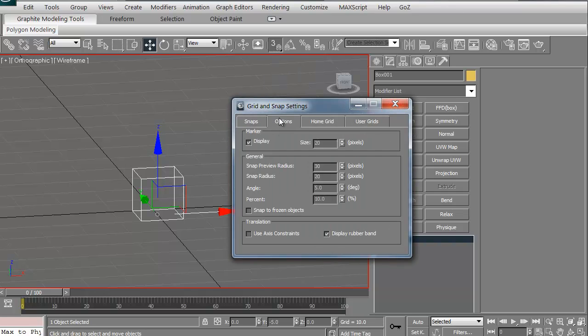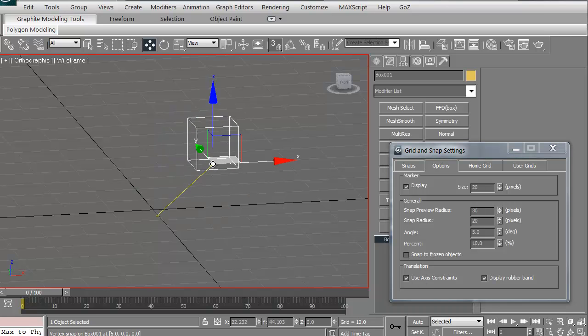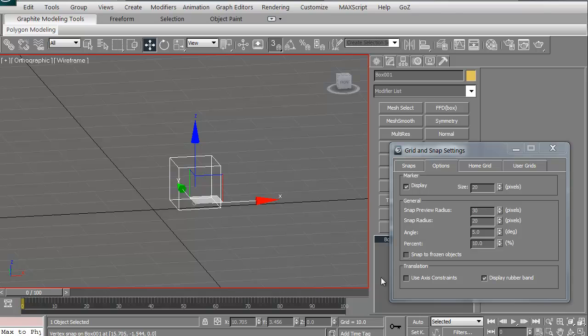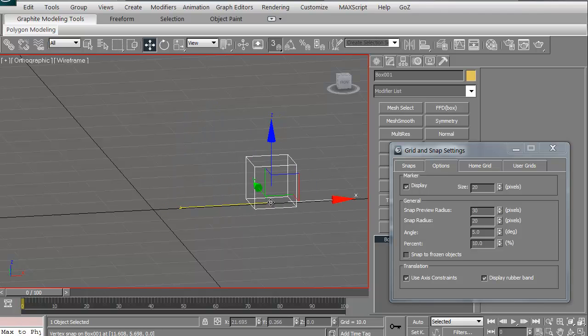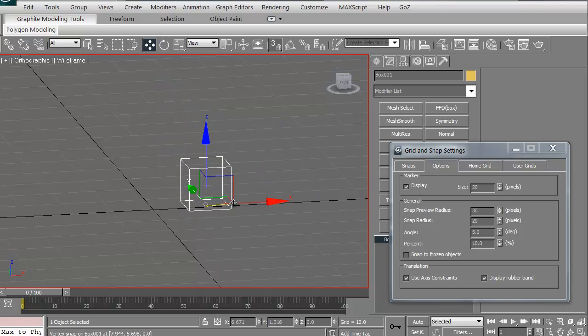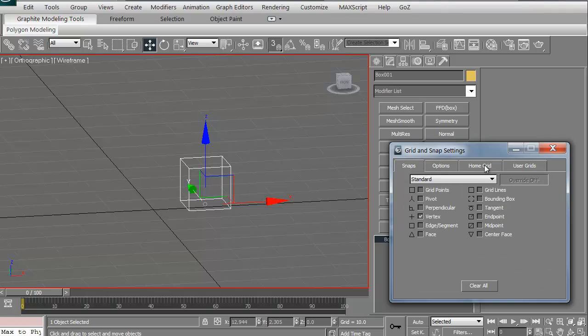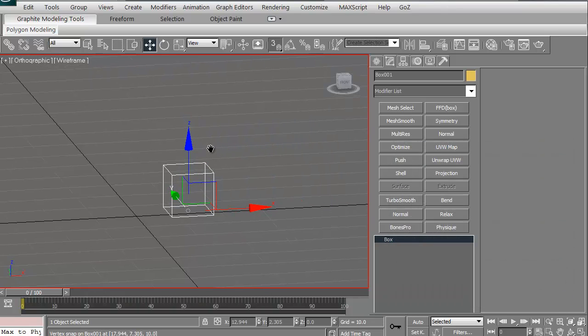Also, with the options, if you select the options, oftentimes you'll get this, use axis constraints. If you don't have that checked, sometimes you can just go and you can move and do whatever. Other times it says when you click use axis constraints and you try to move it, it now wants to snap into one axis constraint or another. So you want to be aware of that. That's when I actually use a lot of on and off. I do that a lot with my modeling when I'm working with it.